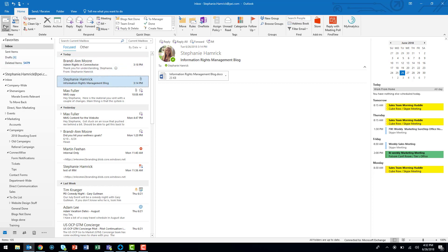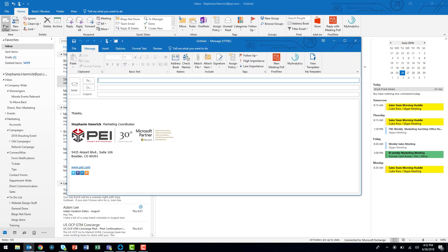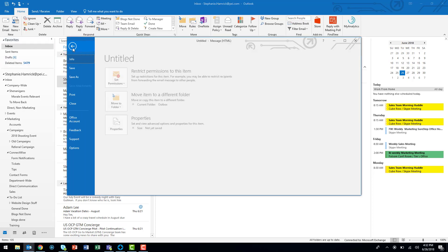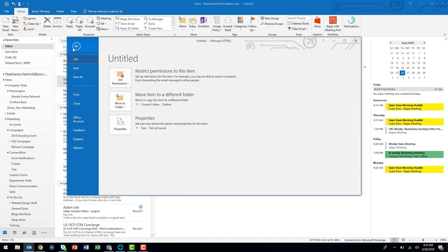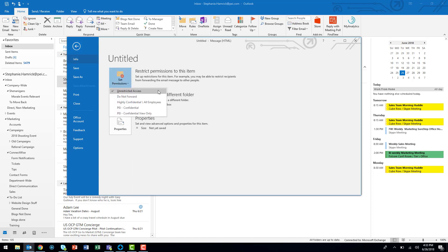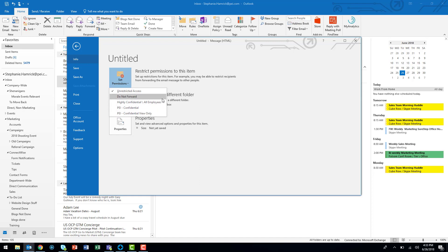First, open a new message window. Then, select the File tab from the ribbon, and from the Info pane, select the dropdown labeled Set Permissions. These policies are set by your IT administrators, who need to set up Information Rights Management for you to be able to use it.